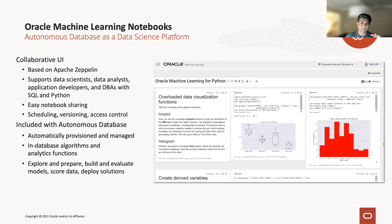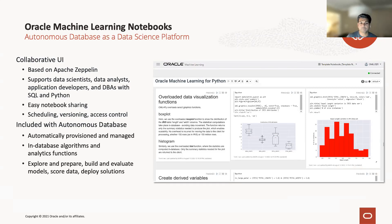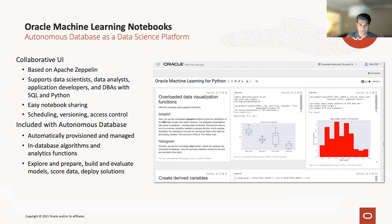We came out with machine learning notebooks in the Autonomous Database. This allowed data scientists to do all sorts of cool stuff — share version notebooks, use all the in-database algorithms, and prepare, score, and deploy solutions. Everything a data scientist requires to do was available inside the Autonomous Database. All this happened in the last two years and is available today.